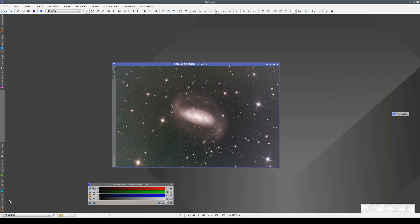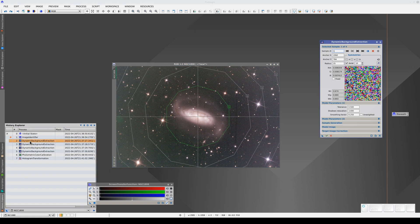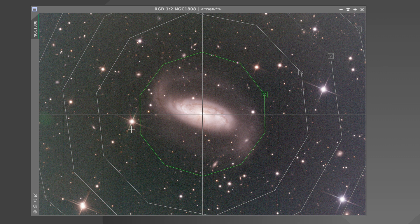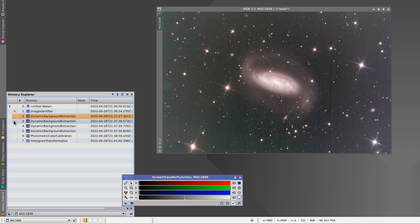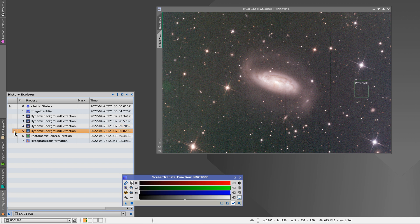Let's have a look at exactly what we did with DBE by double-clicking on the process name in the history. We've opted for a radial gradient correction. As the center of the image is darker than the corners, we've created a model with just four samples on the diagonal and replicated those sample readings radially, using this point as the center of symmetry. The statistics of this point will be replicated in all the vertices of the polygon to create the background model. This assumes that the geometry of the gradients is exactly radial.